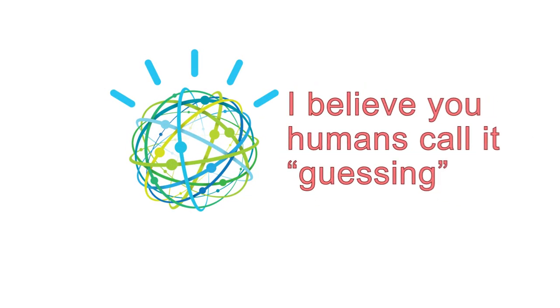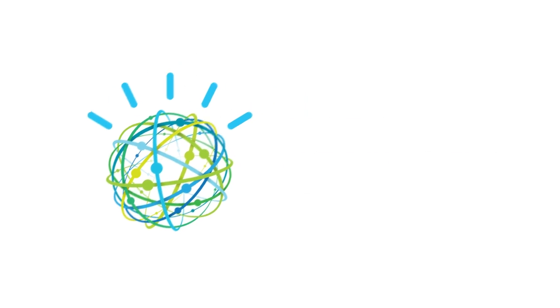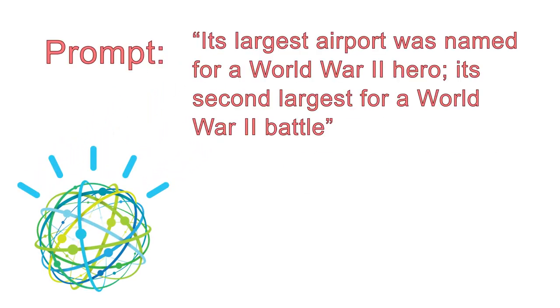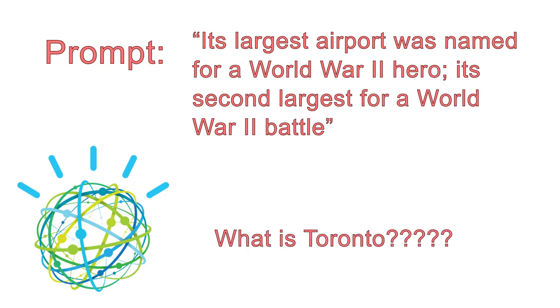Unlike a typical computer, Watson was able to make decisions when it wasn't sure of the answer. For example, when presented with the prompt, its largest airport was named for a World War II hero, its second largest for a World War II battle, Watson responded, what is Toronto? The answer was incorrect, and Watson knew it, and included the multiple question marks to show its uncertainty.